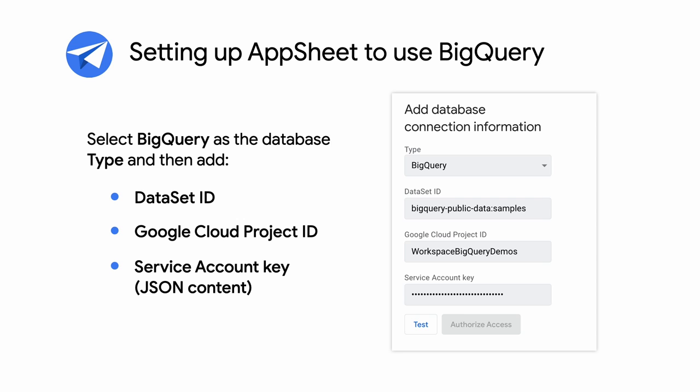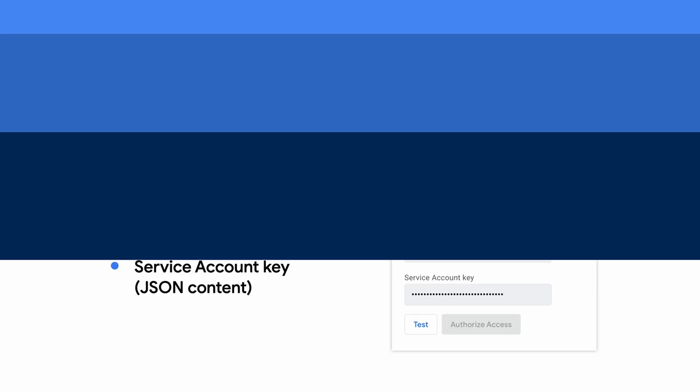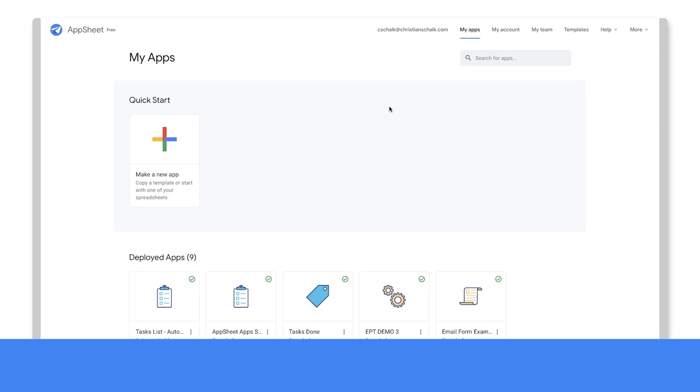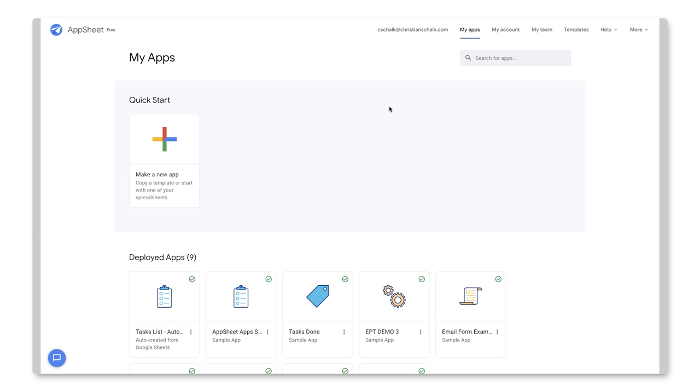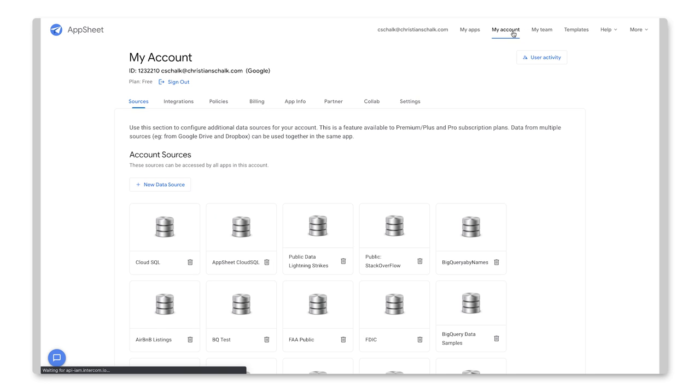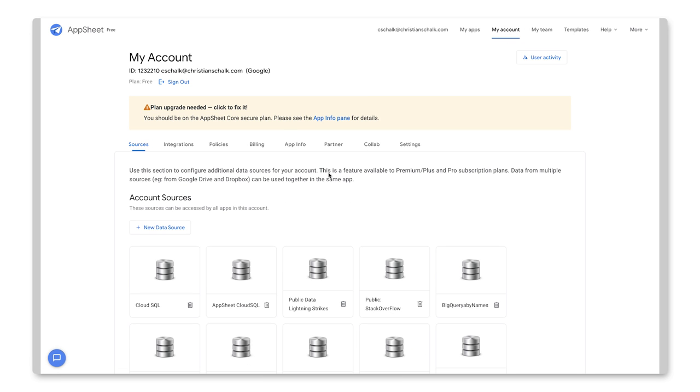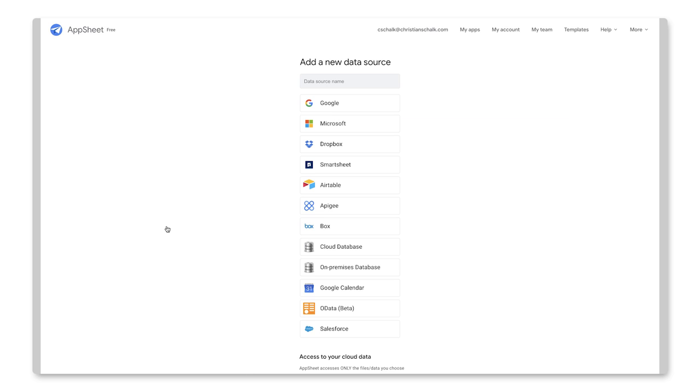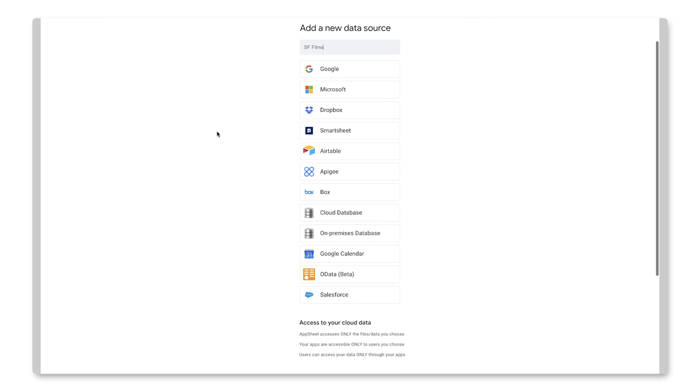Let's switch to AppSheet now to set it up to use BigQuery. OK, so here we are in AppSheet. And I'm going to create a new data source. And that's done under the My Account page. So I click on My Account. And then I click on New Data Source. And so this will be the data source that I'm going to create. I'll just say SF Films to keep it short.